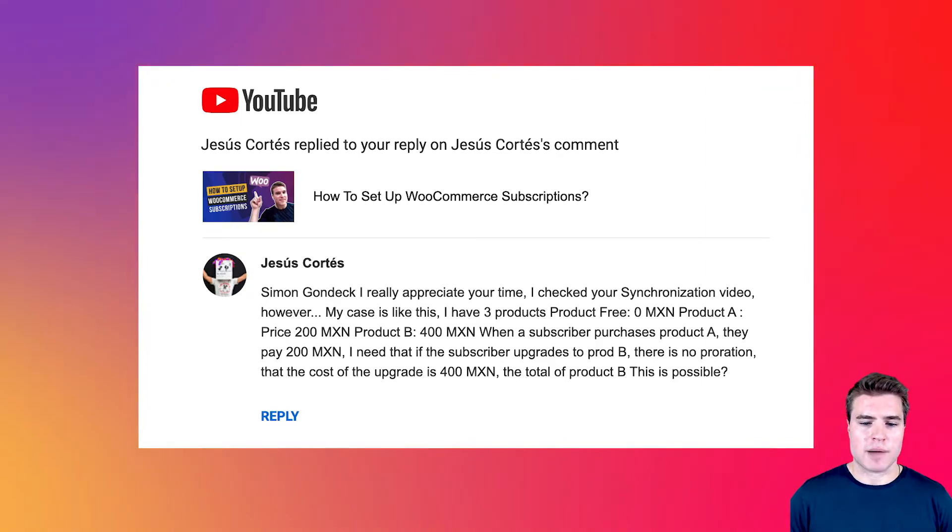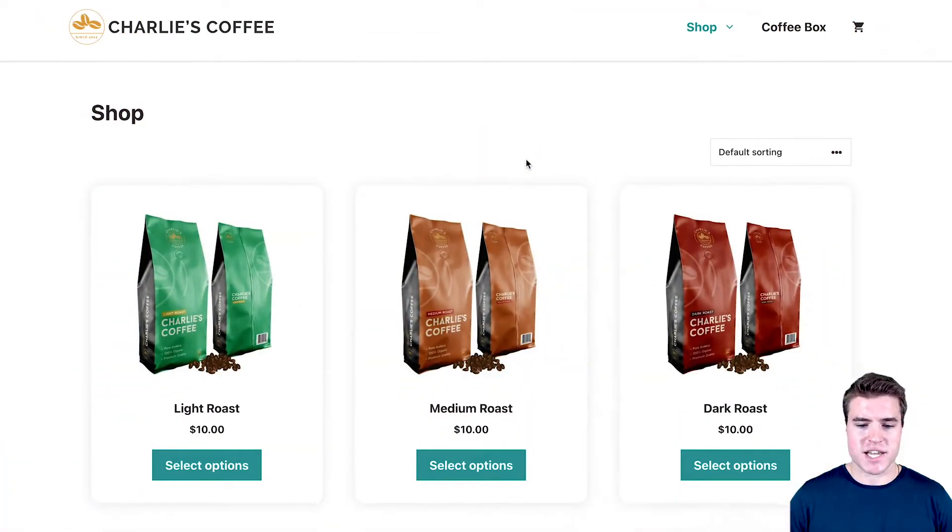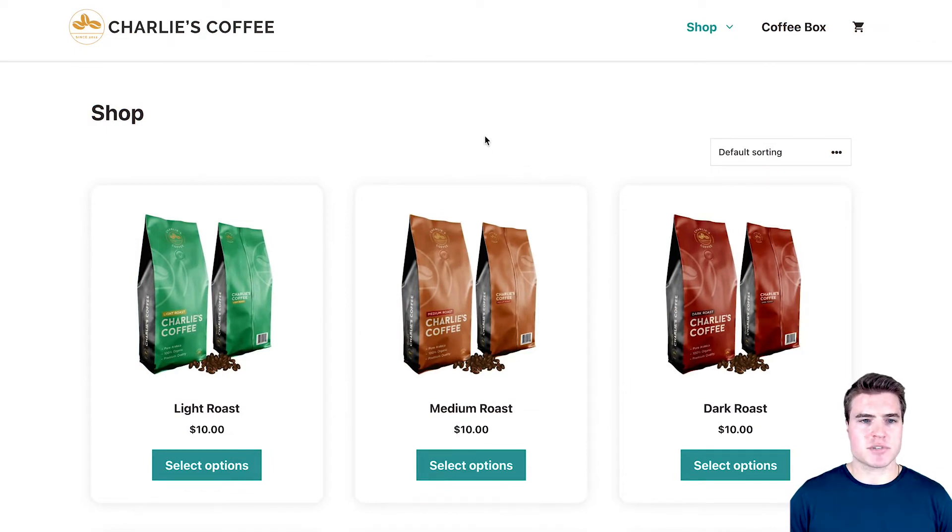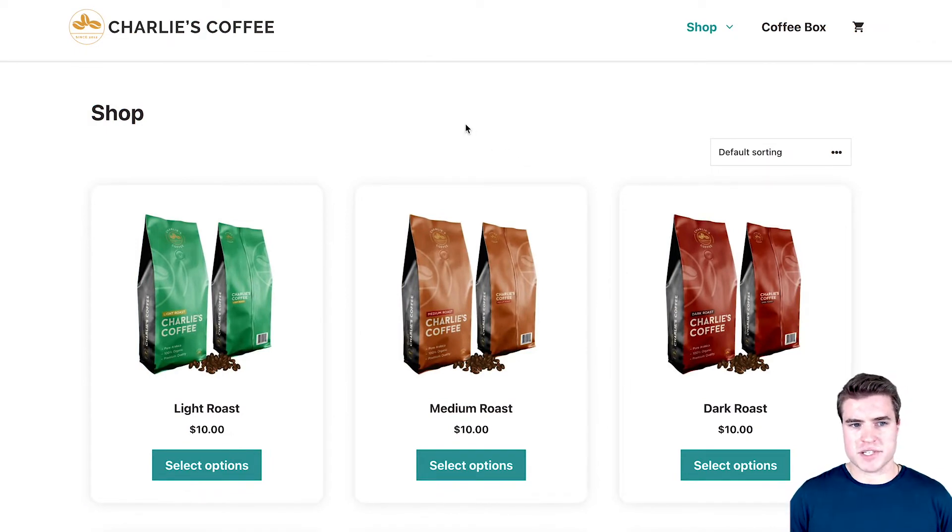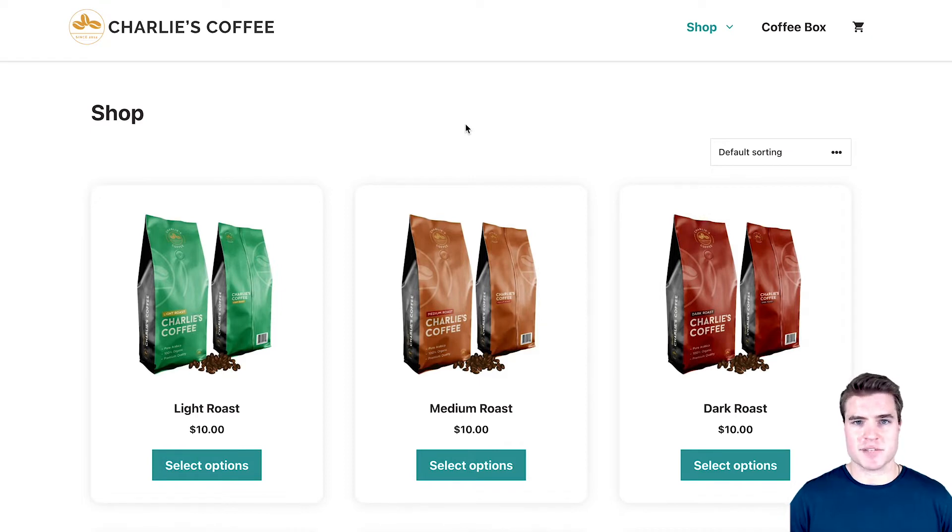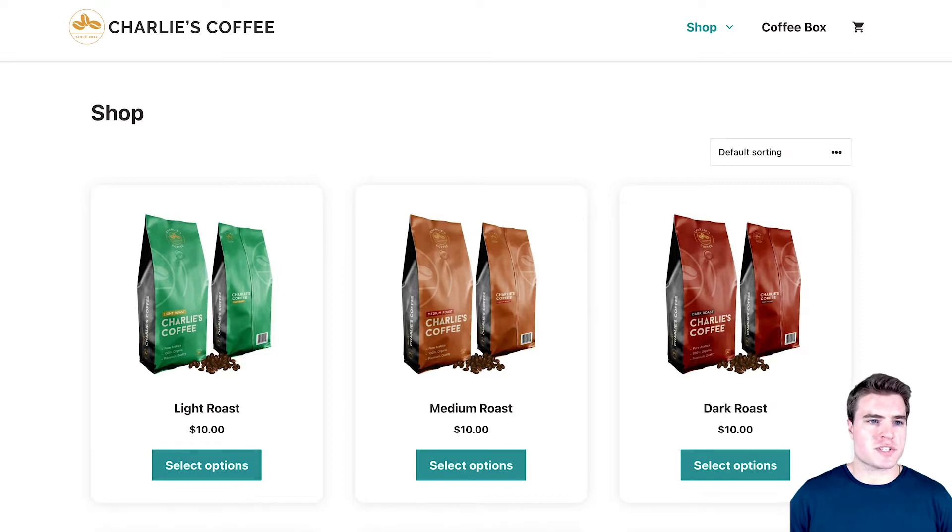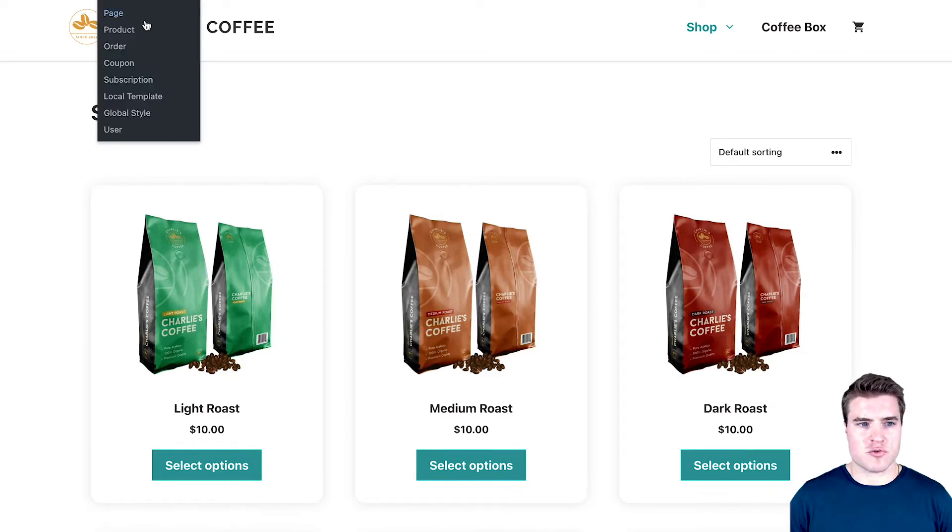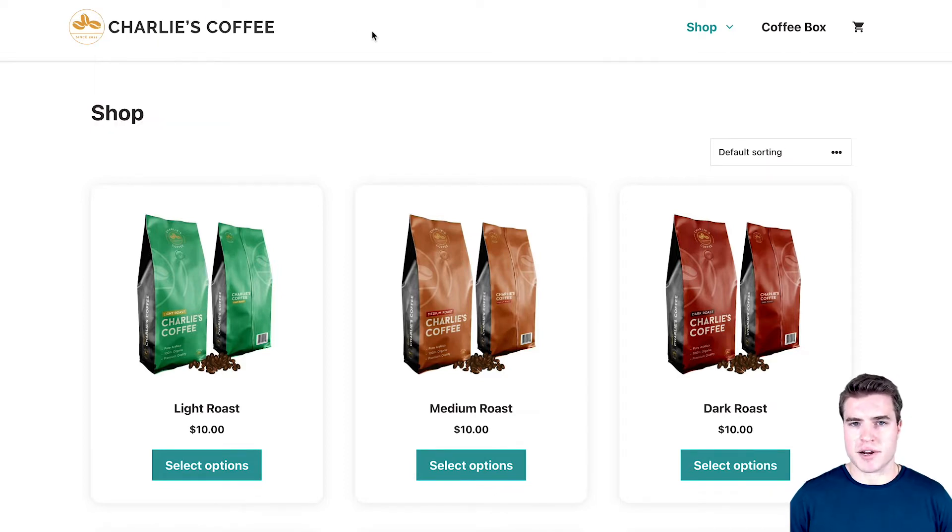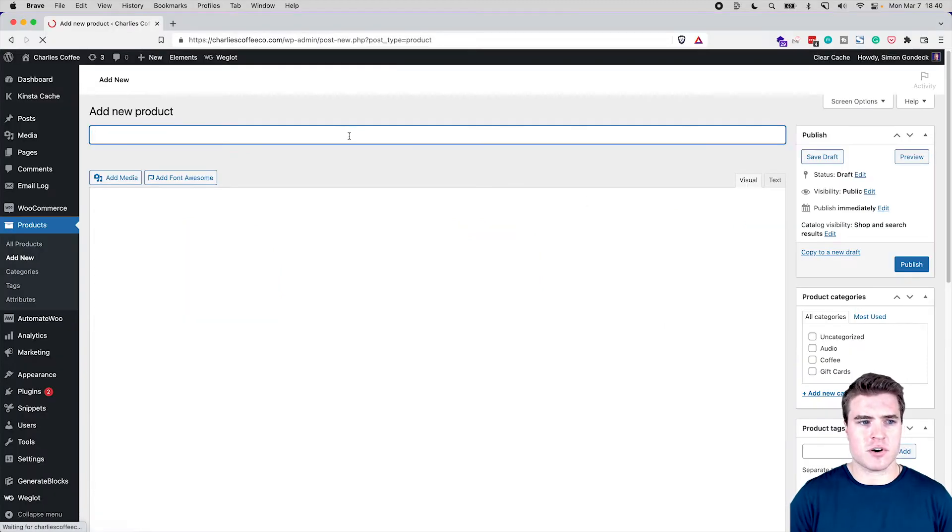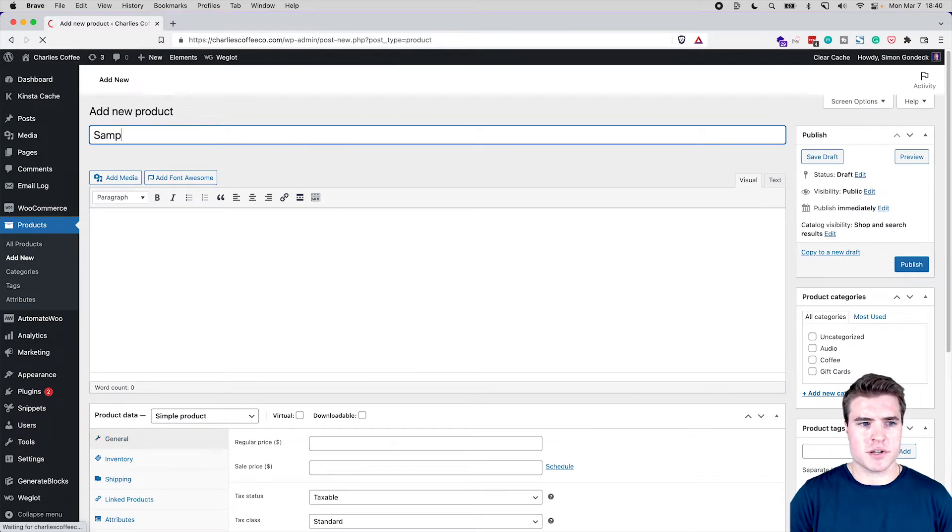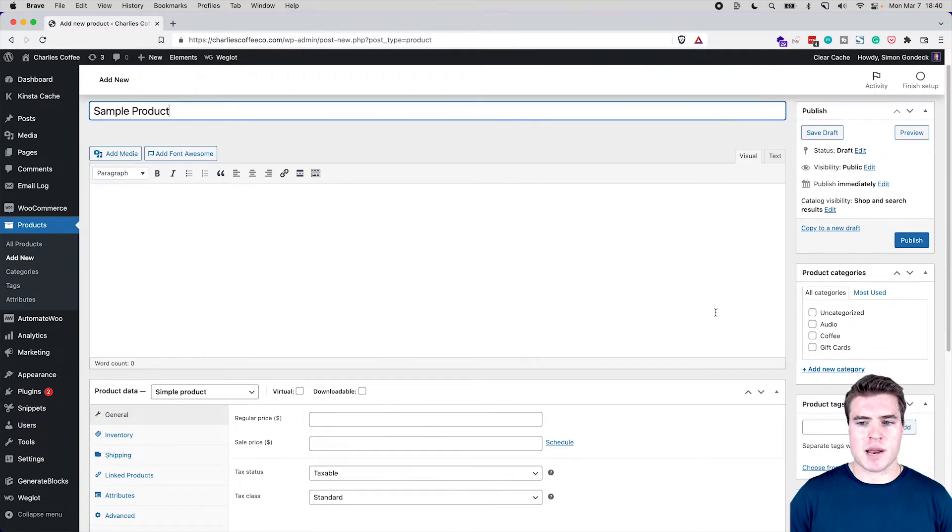Well I'm just going to go through an example of how I would do it. I'm going to go to this Charlie's Coffee site. This site's branding based on his use case may not be the same, but because it's all WooCommerce subscriptions it's going to work. So the first thing I'm going to do is create a new product and I'm just going to call this sample product.